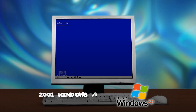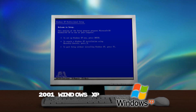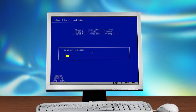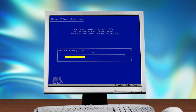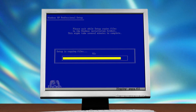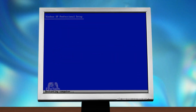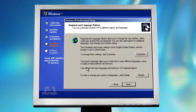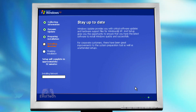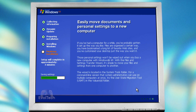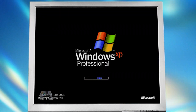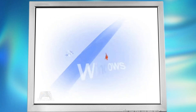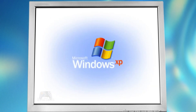Windows XP, 2001. Now this is a true legend — it was fast, it was stable, and it ruled for years. The legendary XP setup music just kicked in. Have you heard this sound before?